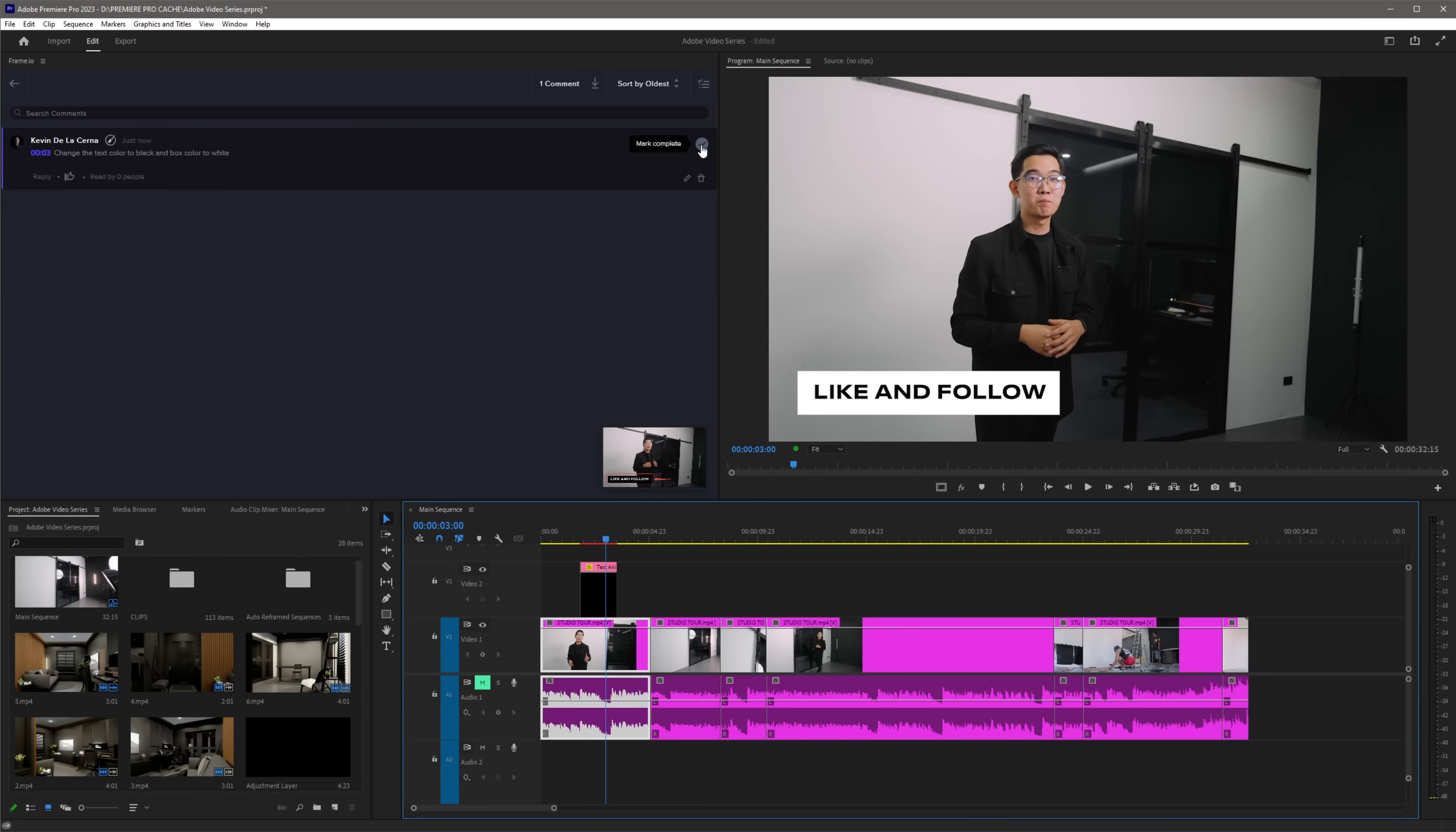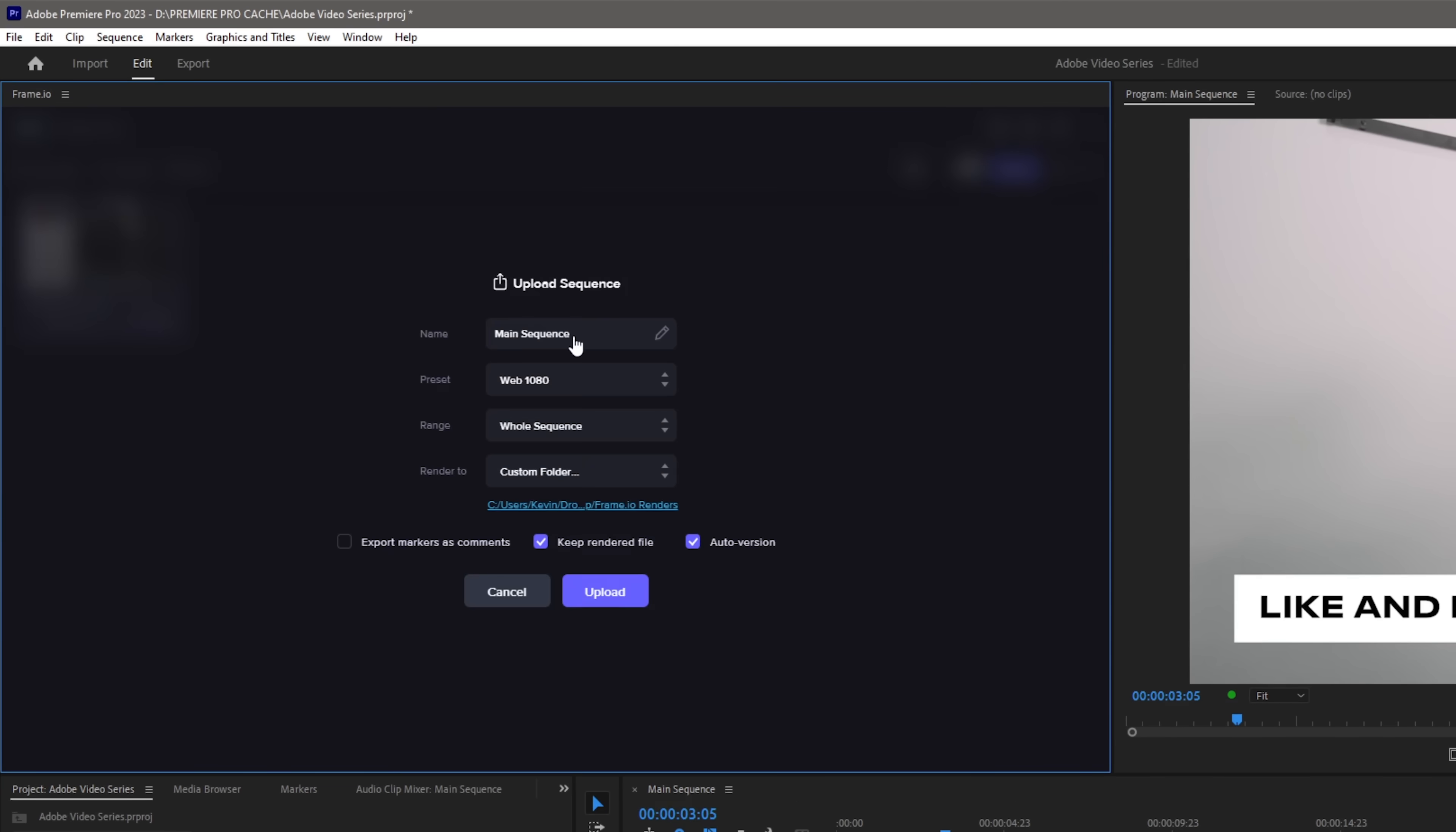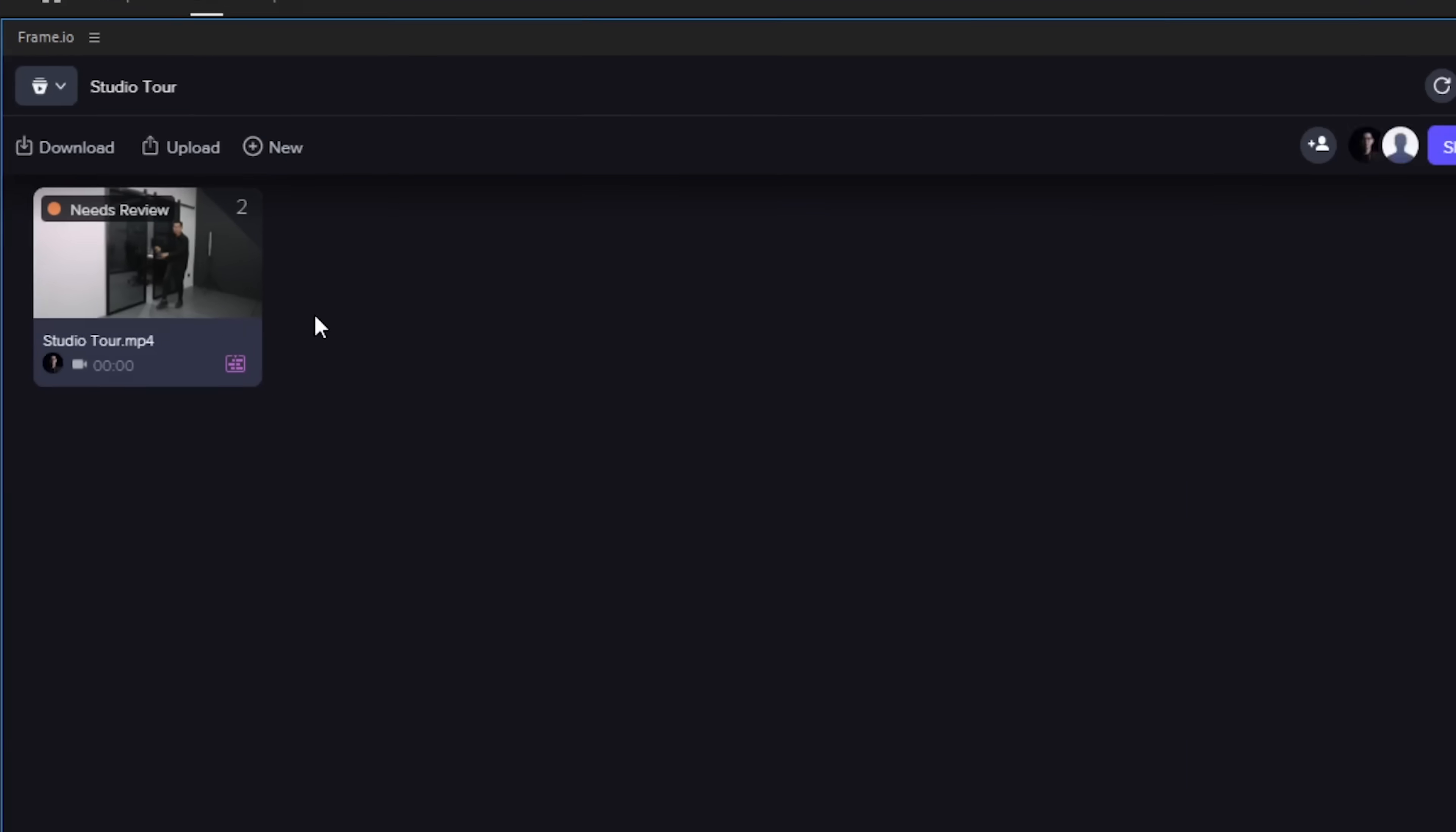Once you're done, you can now re-upload a new version of the project by going back to upload and do the same method that we have discussed earlier. Once you're done, you can now see a stacked version of your videos and this is definitely one of my favorite features in Frame.io.